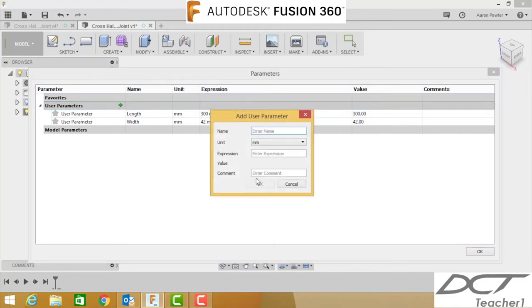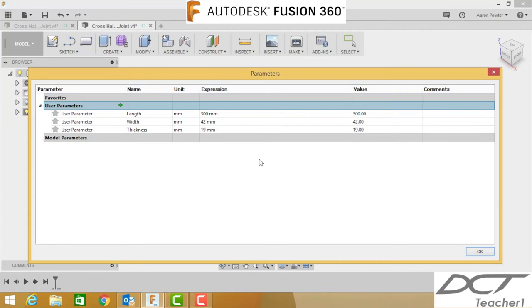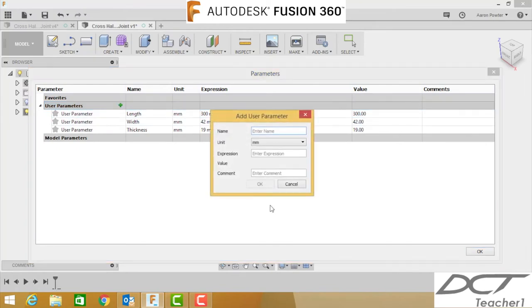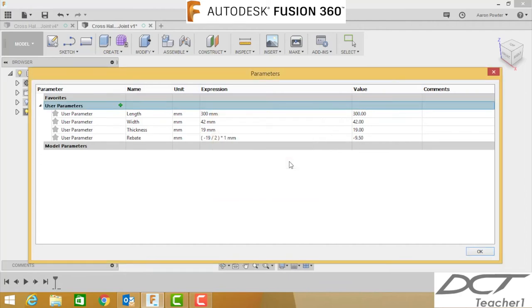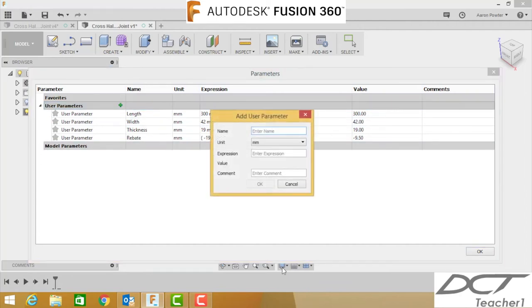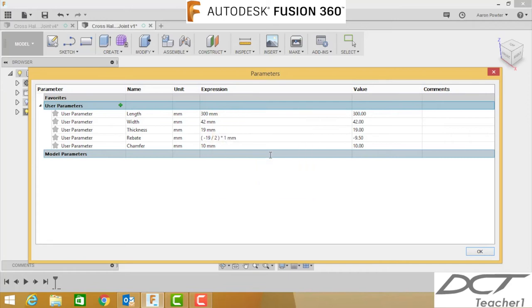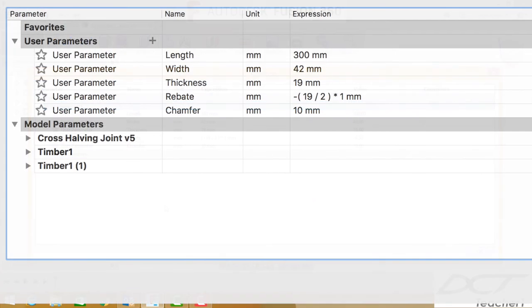Click plus again, the plus symbol. This is going to be width, and the width of our timber is 42, so we're using 42 by 19, that's dressed timber size. Thickness, and that will be 19. We're going to put one more, this will be called the rebate, and this will be a negative value, so it'll be negative 19 divided by 2. We're going to do one more, this will be chamfer, and our chamfer will be 10 millimeters. So we've got all those set up: length, width, thickness, rebate, chamfer.